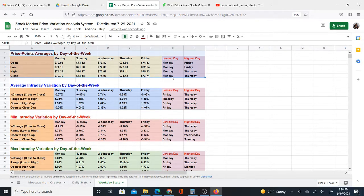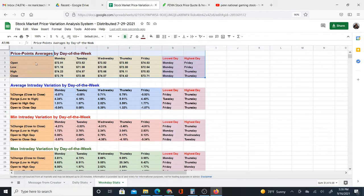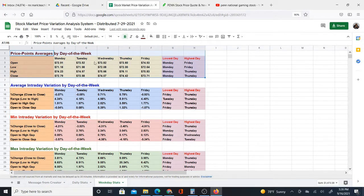And then over here, it's actually telling me which day has the lowest average and which day has the highest average. Now, starting with the open prices, we can see that the open price has the lowest price on Monday, lowest average, and then on Friday, it has the highest average.